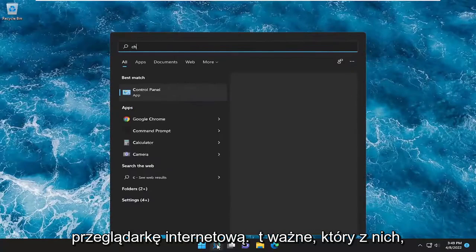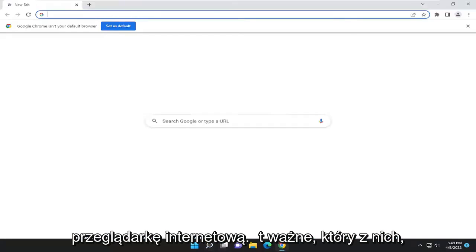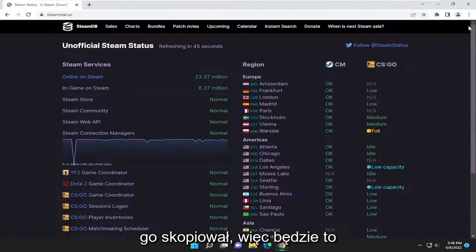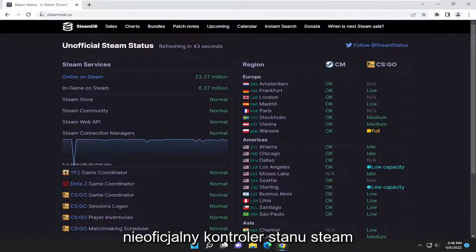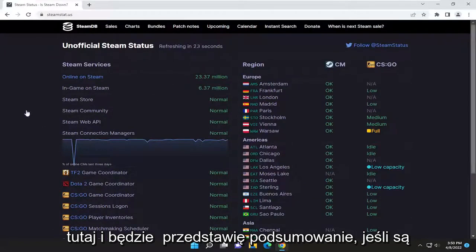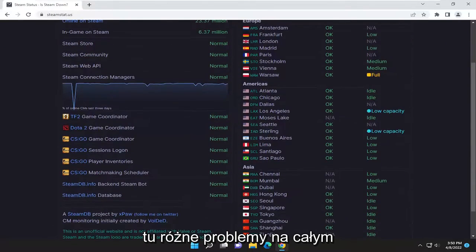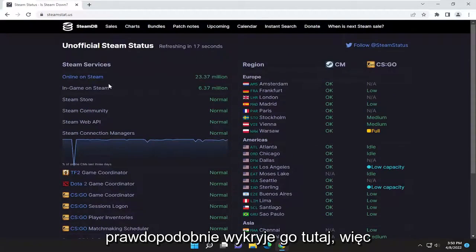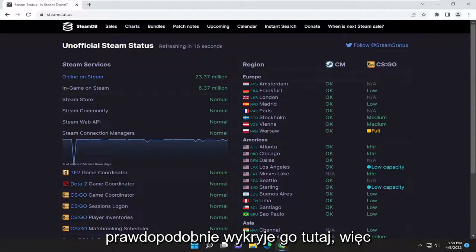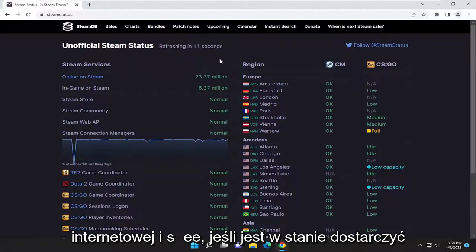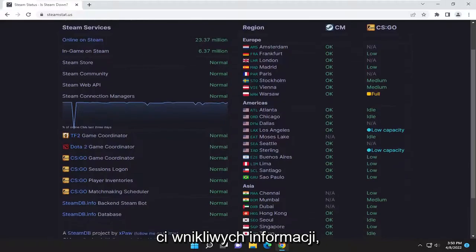The first thing I recommend doing is opening up a web browser. It doesn't matter which one, but I'm going to open up Google Chrome for today's tutorial. I have a link in the description of my video — I want you to copy it. This is going to be an unofficial Steam status checker, and it'll give you a rundown if there are various issues around the world. It's a pretty good indicator — if there's a problem worldwide, it's probably going to detect it. Definitely try this web page first and see if it gives you some insightful information.